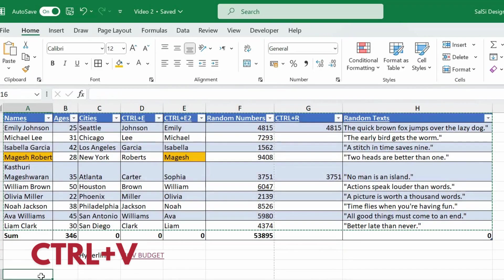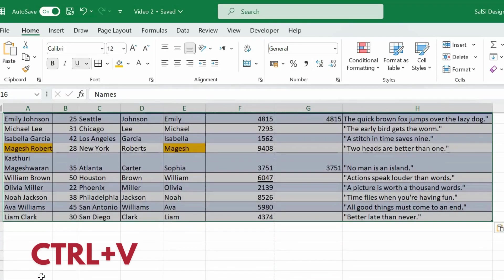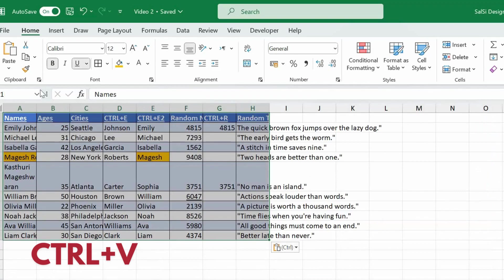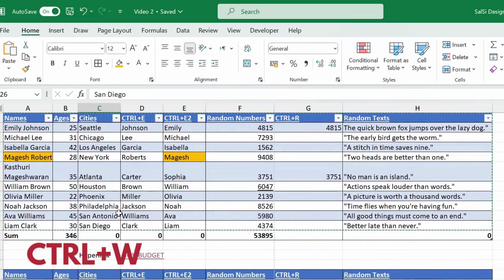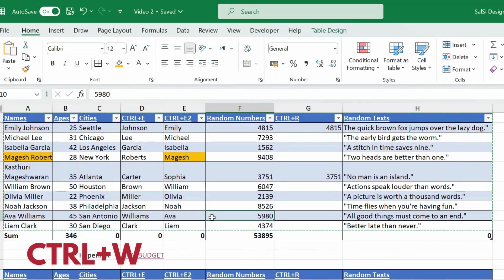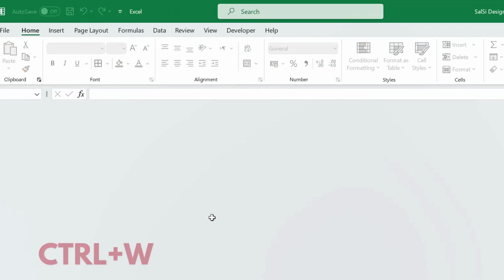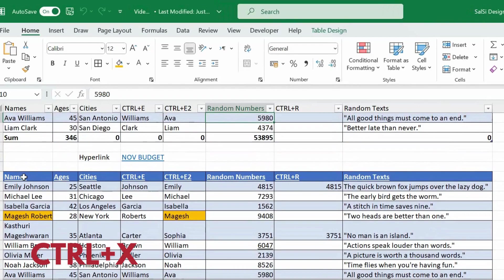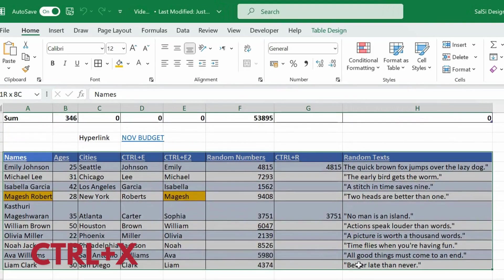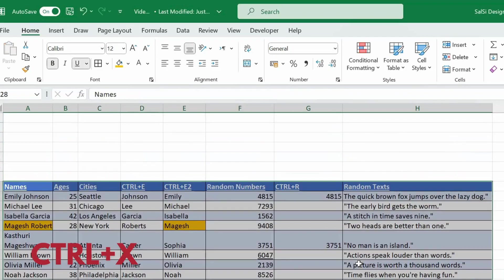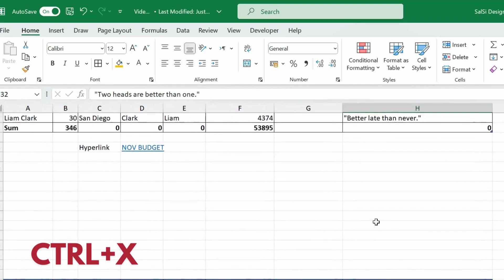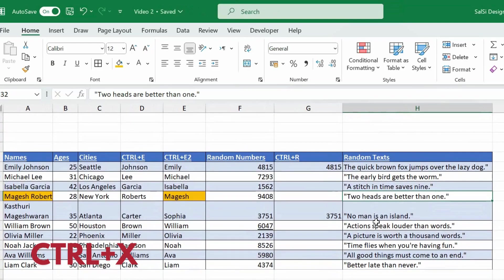Ctrl T creates a table — you can copy the sheet and paste it. Ctrl W closes the current workbook. If you press Ctrl W, the workbook will be closed. Ctrl X is Cut. You can use Ctrl X to cut a table or selected content and then paste it elsewhere.